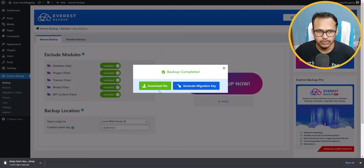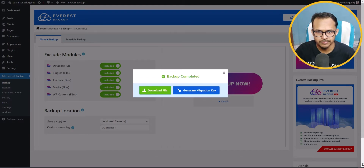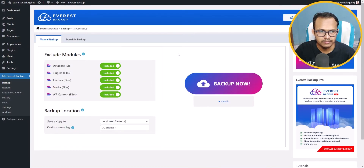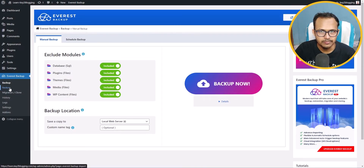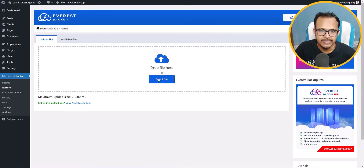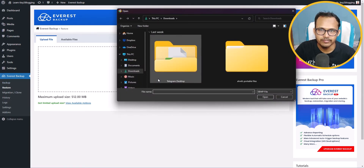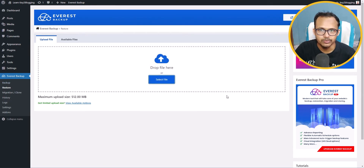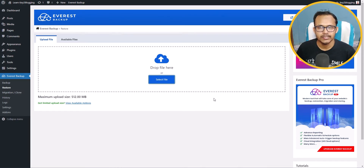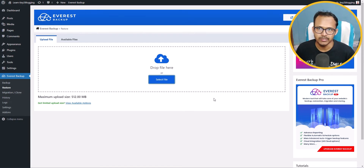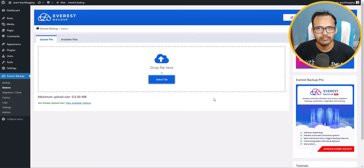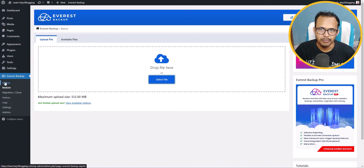Now let's click on the Restore button. You can select a downloaded backup file and upload it to your WordPress website. So if you want to restore your themes and plugins, you can easily do that by uploading the backup file that you downloaded from the backup tab.